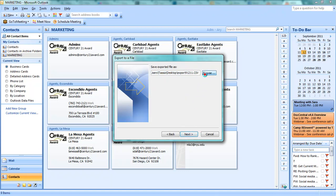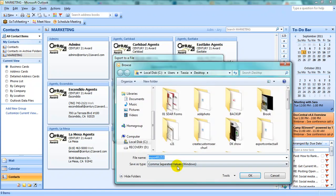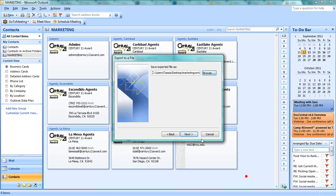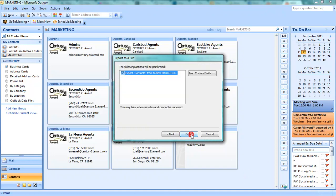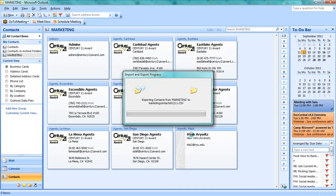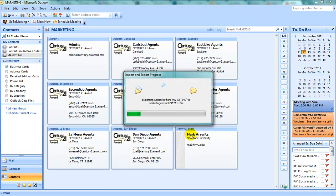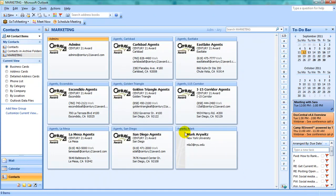Determine where you would like your CSV file to save and what you would like to call it, and click Finish. This will export those specific contacts to a CSV file.